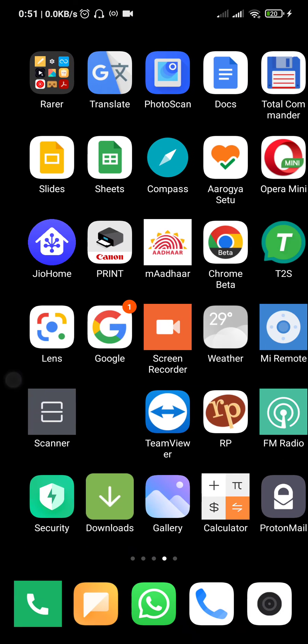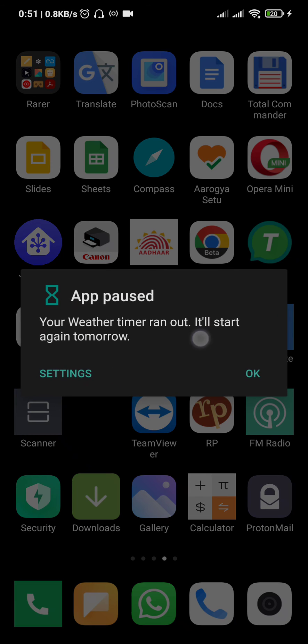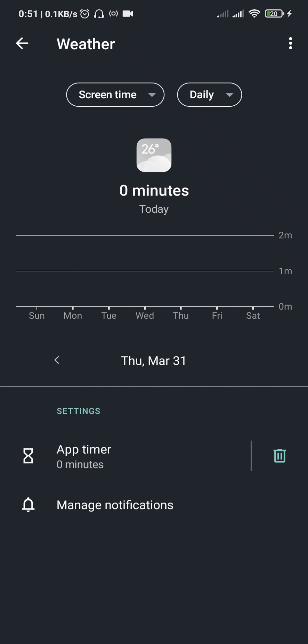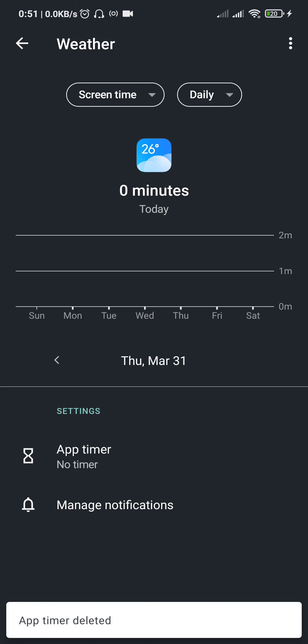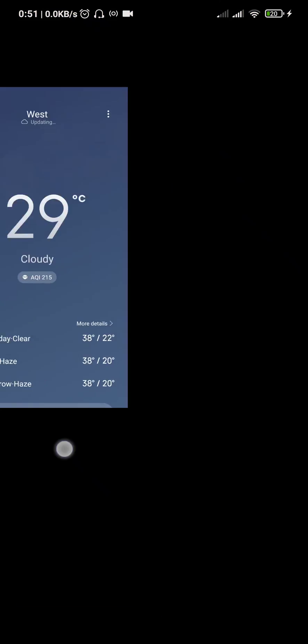If you have disabled the app but want to run it, you can see it's grayed out. If you click on it, it will say the timer has run and it will start again tomorrow. You can just click on settings, delete the timer for this app, and then you can run it if you want to.